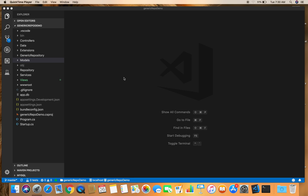Hello friends, welcome back. This is Madhana again. In this demo we are going to learn how to execute raw SQL queries along with Entity Framework Core in an ASP.NET Core MVC web application. I have opened the generic repo demo project that we used in our previous videos, and in this demo we are going to execute raw SQL queries along with Entity Framework Core. You might be wondering why we need to execute raw SQL queries — there are times when you need to execute your queries faster, and this can be achieved using raw SQL.